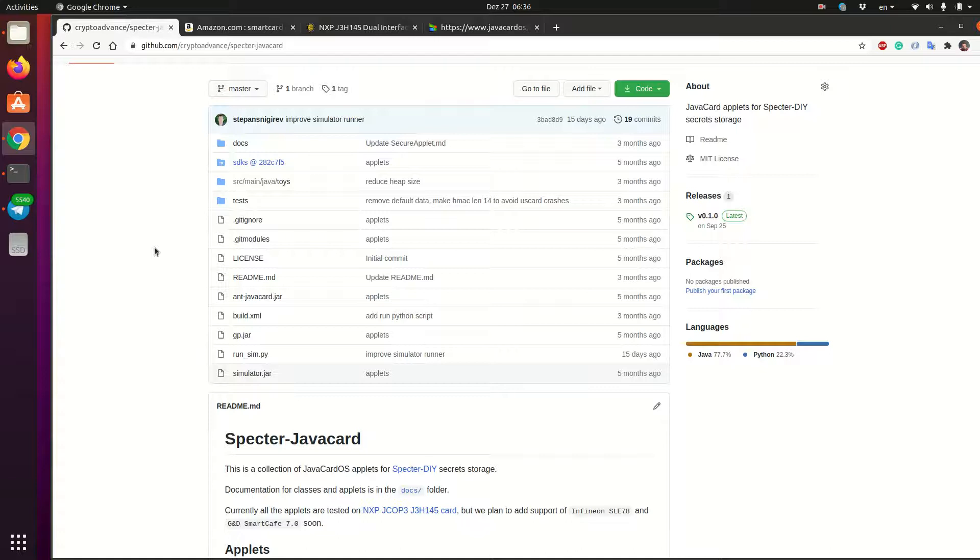But we don't trust them too much. So what we do in Spectre DIY, we encrypt the Bitcoin secret and store it on the card encrypted. So you need both the card and the device in order to do Bitcoin transactions. And the Java card actually never knows the Bitcoin secret itself. But we can use the features that it provides, like the pin code verification and all these secure mechanisms to keep our secrets a little bit safer.